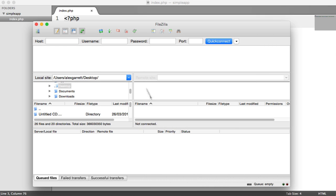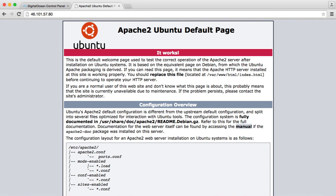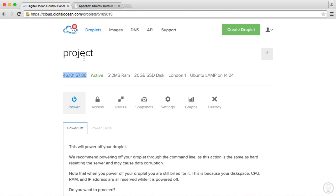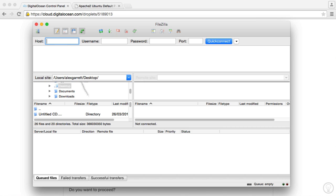So hit OK and now we are going to enter our host and our username not our password because we're not using password authentication. So what we're going to want to do is head over to our control panel, copy our IP address here and go ahead and paste this in with the SFTP protocol in front of it.